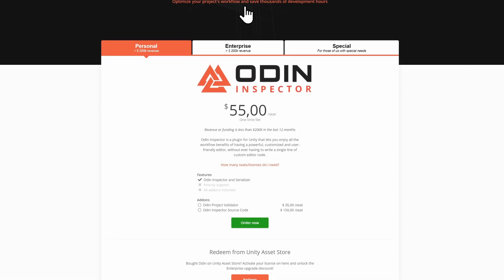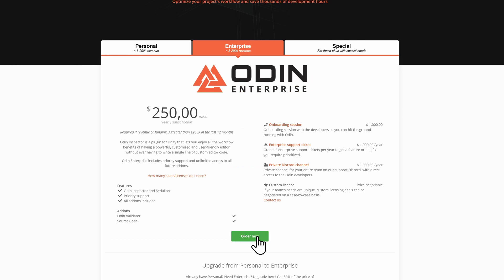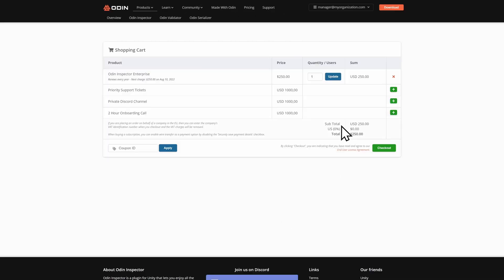Navigate to the Enterprise tab and click the green Order Now button. This will take you to a shopping cart where you can select the number of licenses and any additional services your organization would like to purchase.